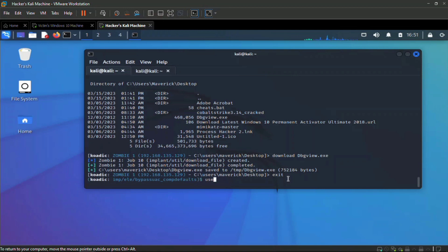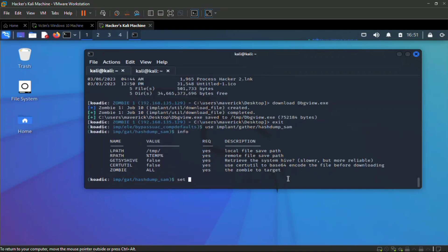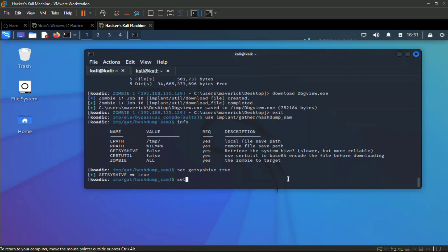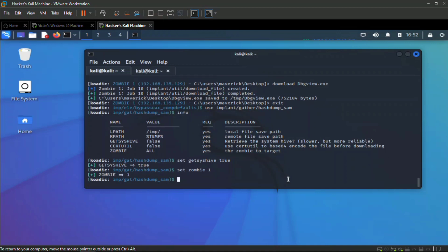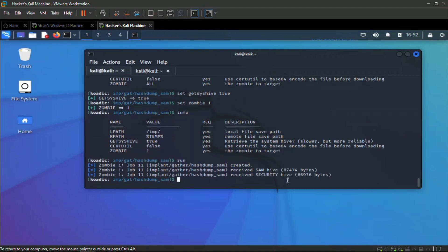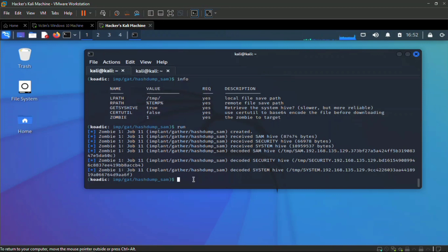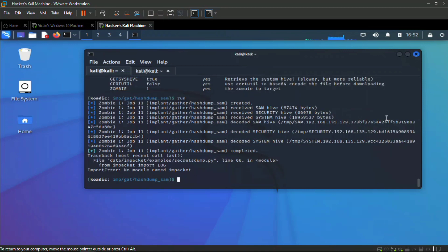Let's dump hashes. Use `implant/gather/hashdump`, then type `info`. Set `get_sys_hive` to `true` and set zombie to one, then type `info` to verify and `run`. We can see the hashes being gathered and displayed. With these hashes you can perform pass-the-hash attacks and gain access to other systems.